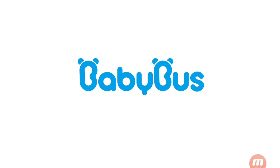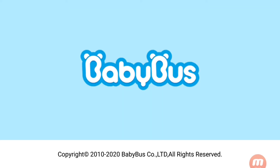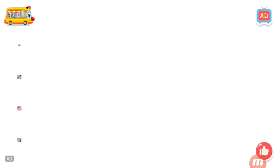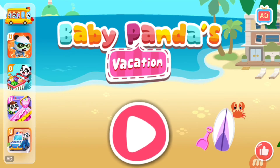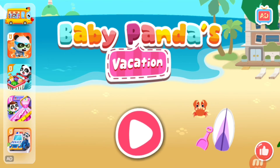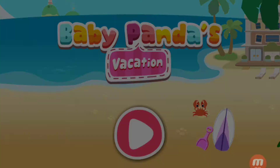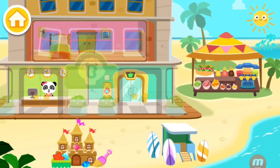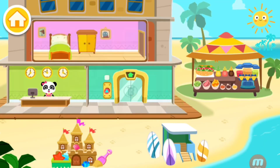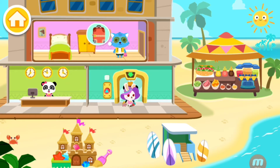Baby Bus. Baby Panda's Vacation. This is the Baby Bus Hotel. Welcome and enjoy your stay.